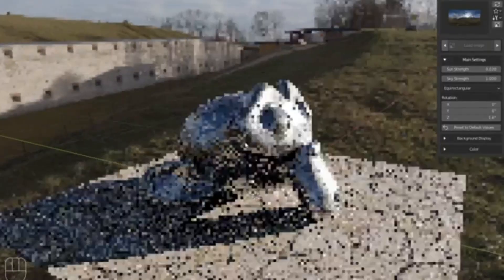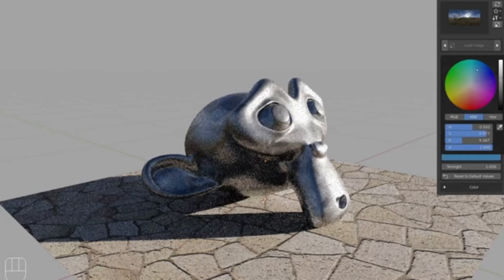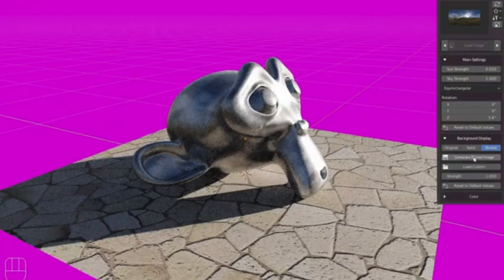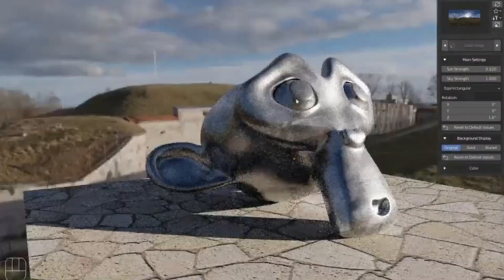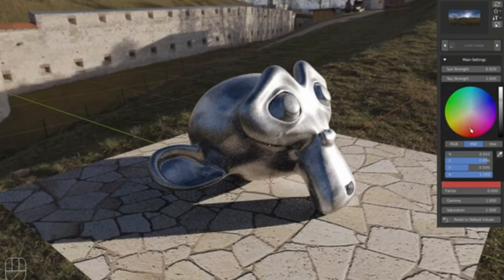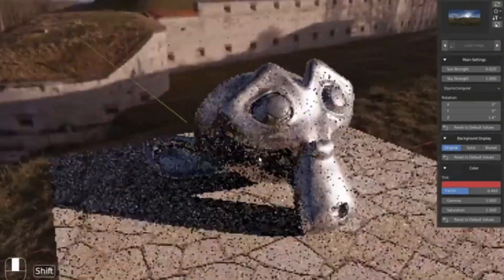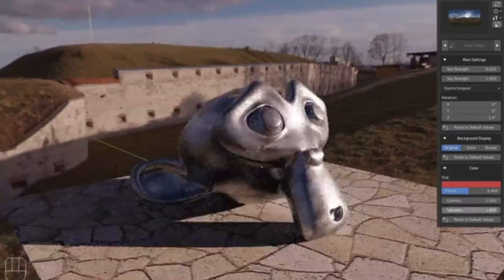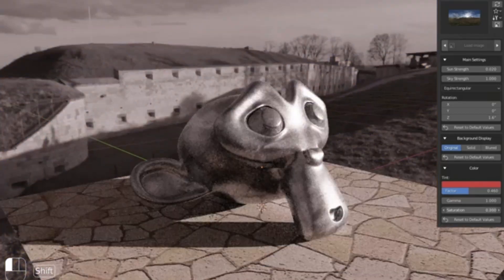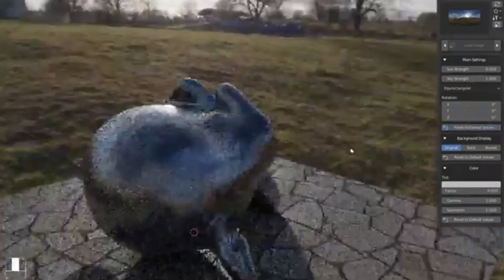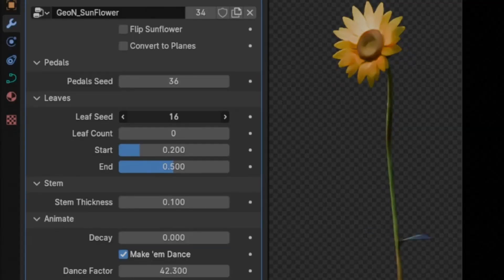This magical add-on takes the hassle out of setting up your HDRI environments, making your scenes look stunning with minimal effort. Excited to try it out? Don't wait. Go ahead and update to Easy HDRI version 2.0 and see the difference for yourself.